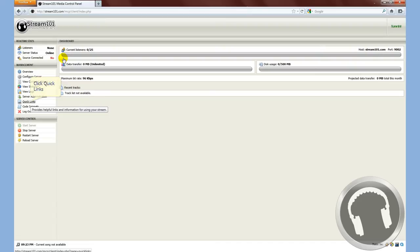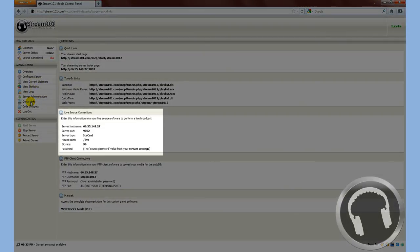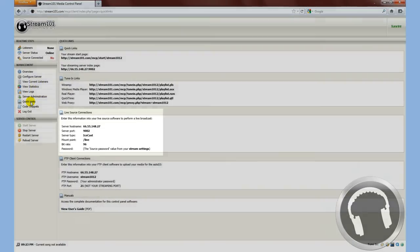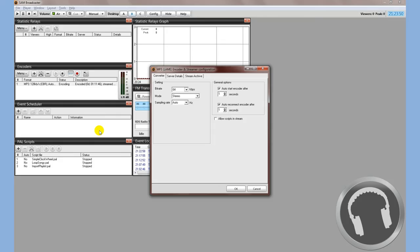Next step, you're going to go to Quick Links. Just like with the Shoutcast, same thing in here.